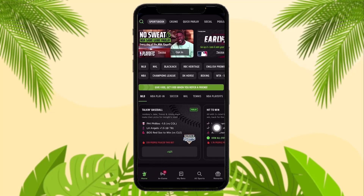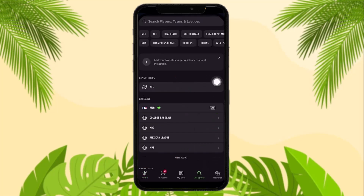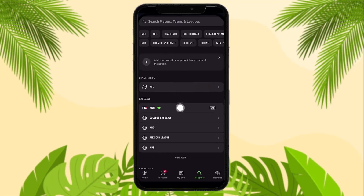You'll see a screen like this, or you can tap on the all sports icon on the bottom right of the screen. Here you can search for the game that you want to bet on. Let's say you chose baseball — once you do that, all the events will be displayed.